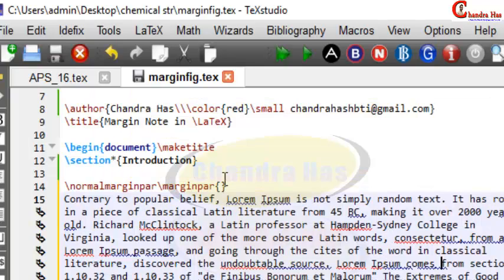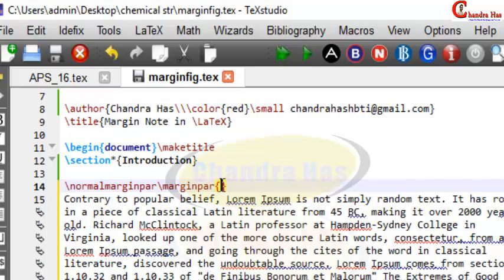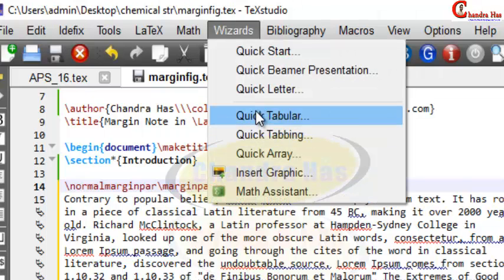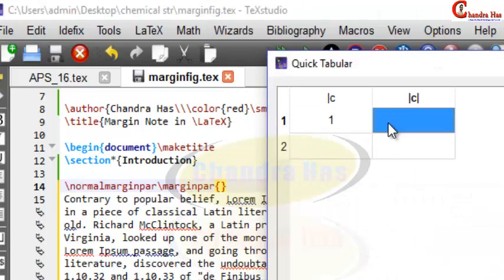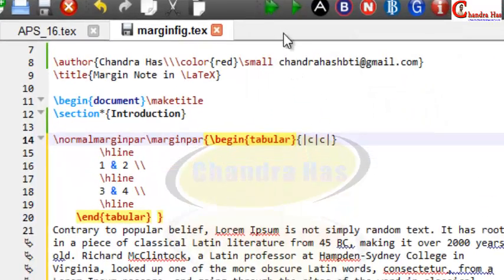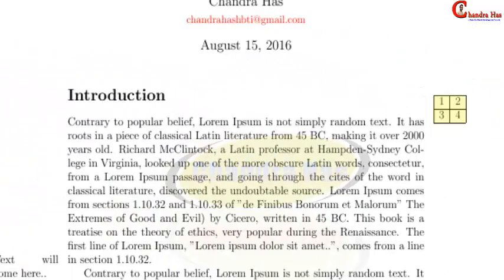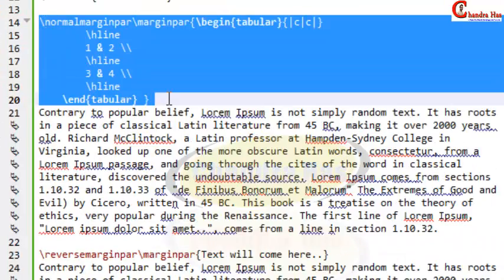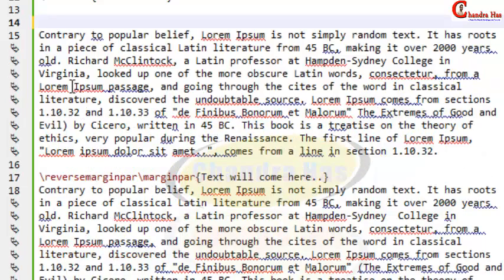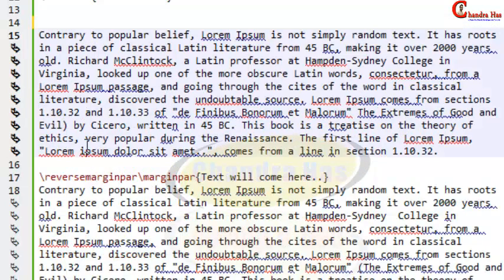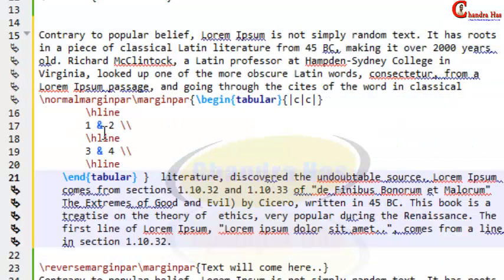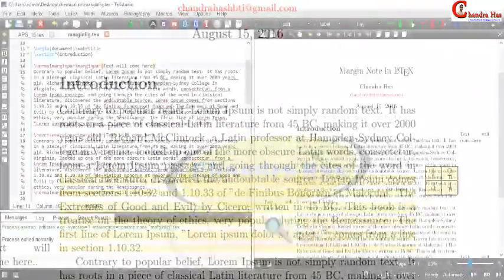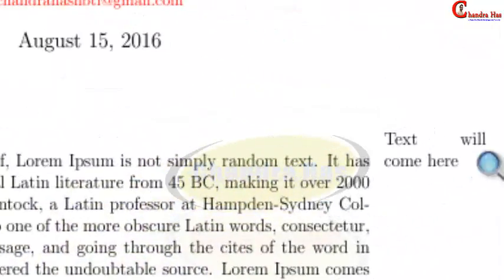I want to put a table inside the \marginpar as well. Just insert your table inside the \marginpar command. Use a quick table tool, compile, and you can see that the table is coming in the margin note. The position can be changed again by placing the command in between the paragraph.